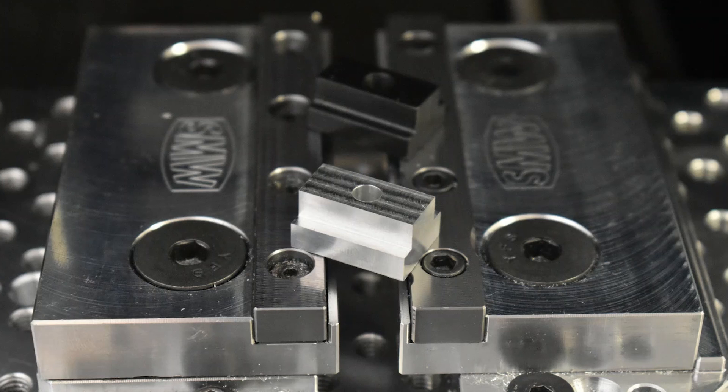So there you go. After a little bit of deburring, we have a pretty nice part that's ready to be tapped.